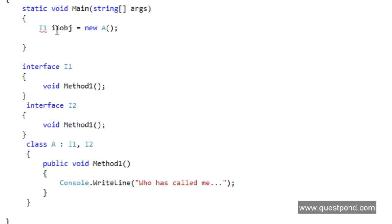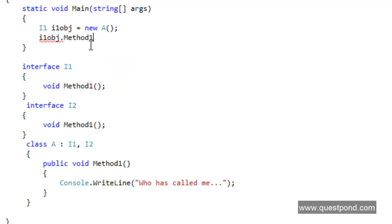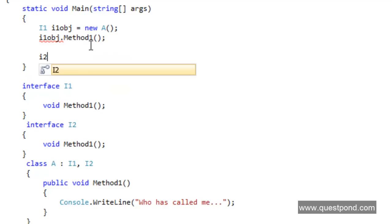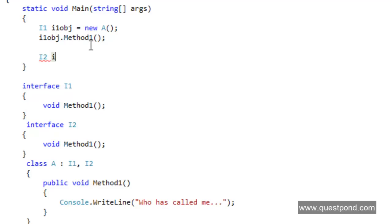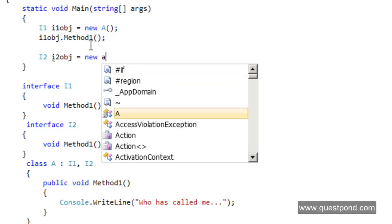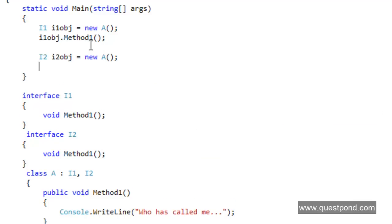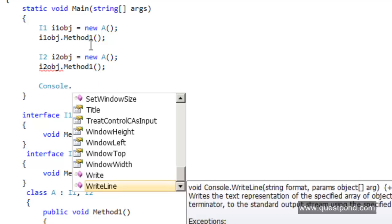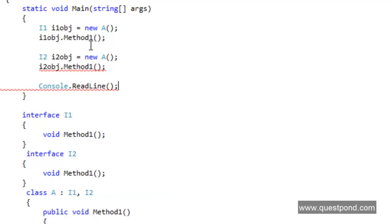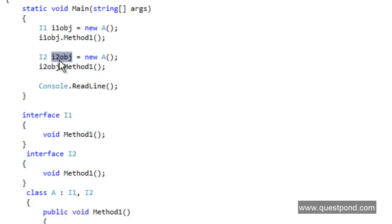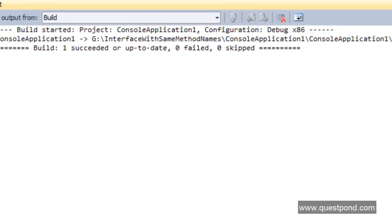I'm going to call i1 obj dot method1. In the same way, I'm going to create another object of A and point that object towards the i2 interface: new A, then i2 obj dot method1. I'll also put a readline here so we can see the outputs. I am creating the object of A, pointing it towards the interface1 reference and the interface2 reference, and invoking method1. Let's see if this code builds — yes it builds — and now let's see if it runs.